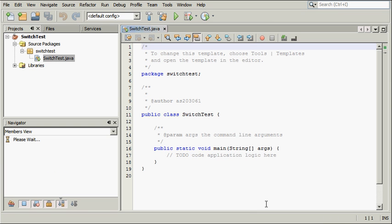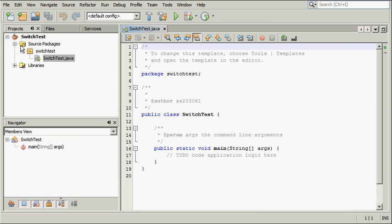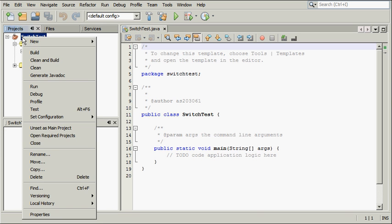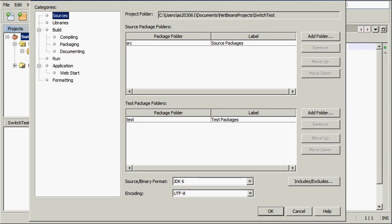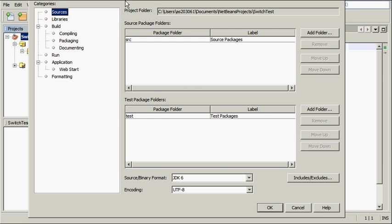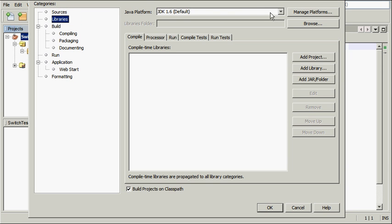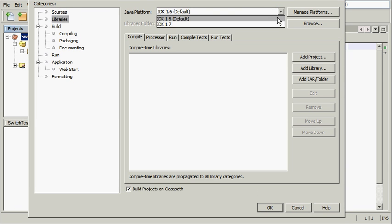In the Projects view, right-click the SwitchTest Projects node and choose Properties from the pop-up menu. On the Libraries tab, choose JDK 1.7 from the list of Java platforms.